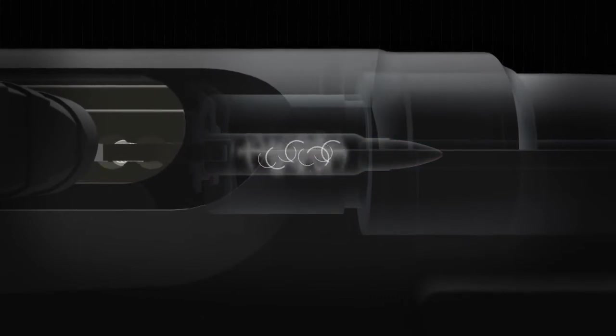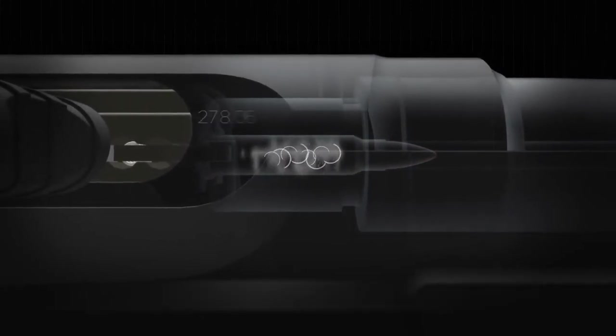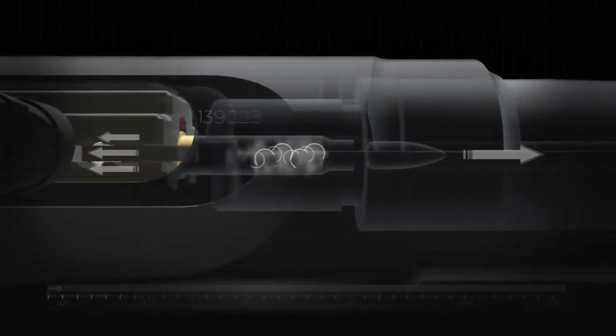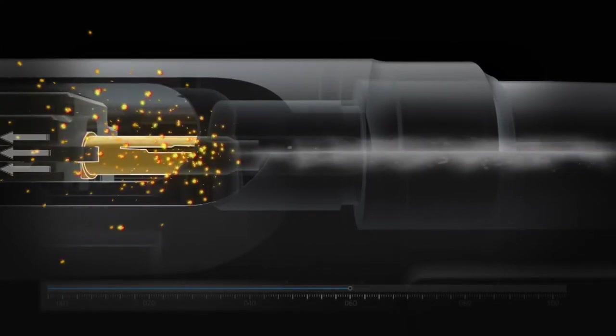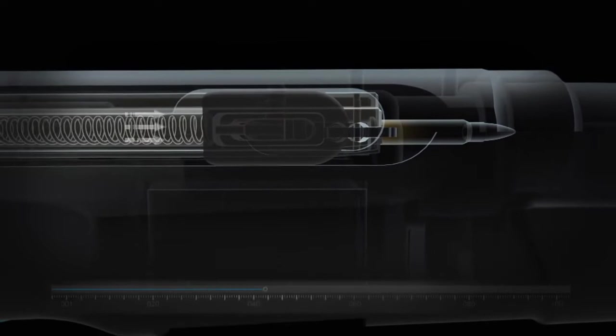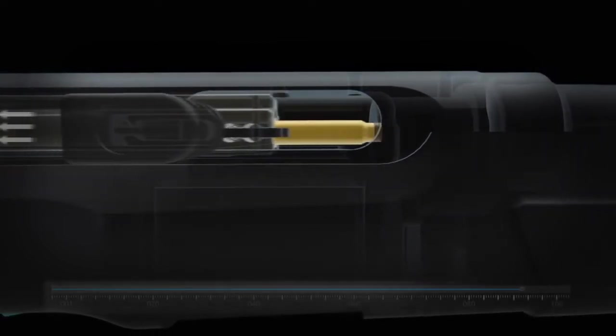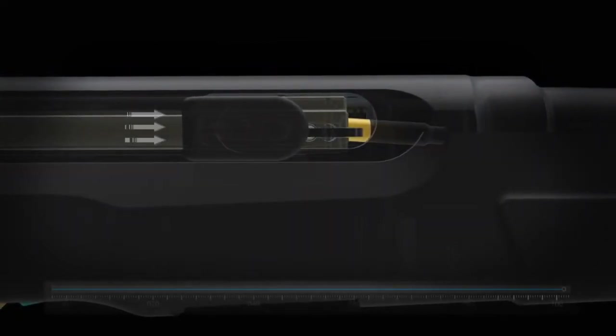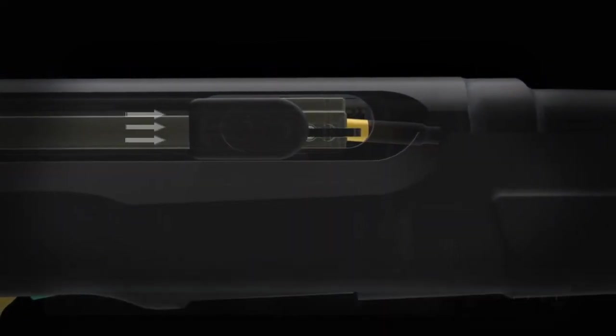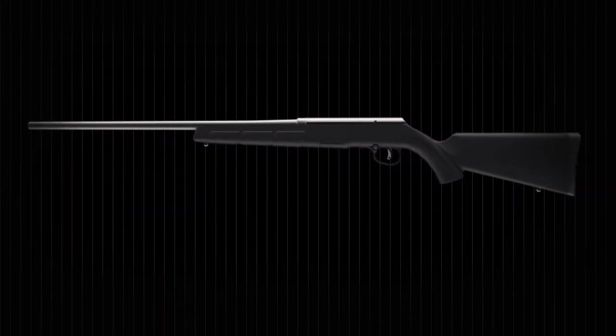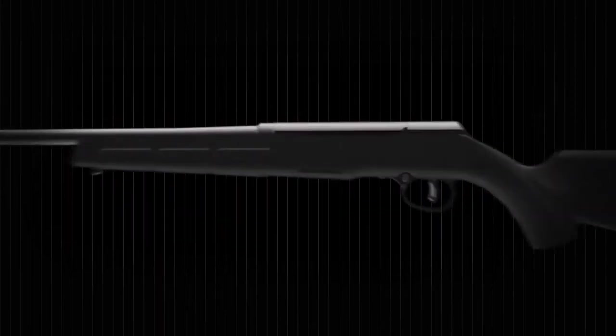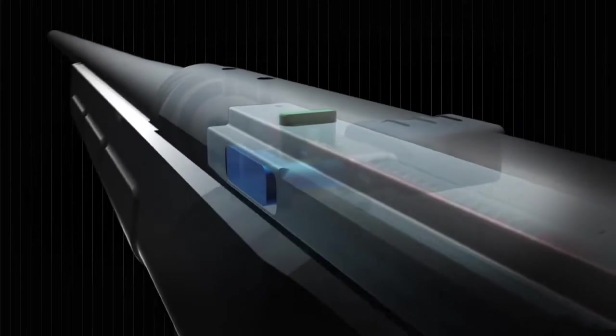Not enough bolt mass or spring tension and the action opens too early in the pressure curve, leading to a case rupture. Too much mass or spring tension and there is not enough pressure to cycle fully, leading to malfunctions. The A17 and A22 Magnum overcome this timing challenge with a mechanically delayed blowback system.